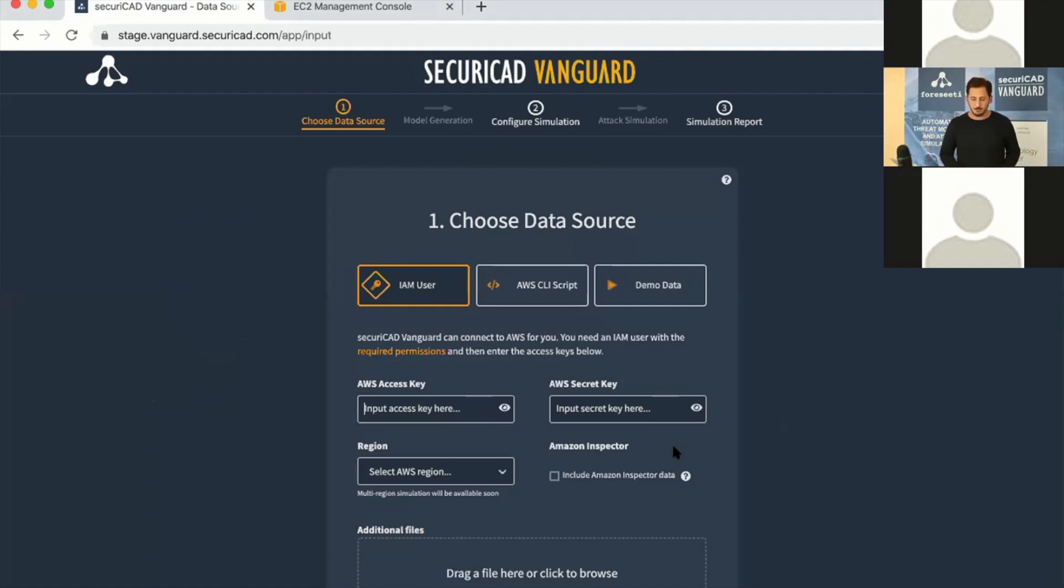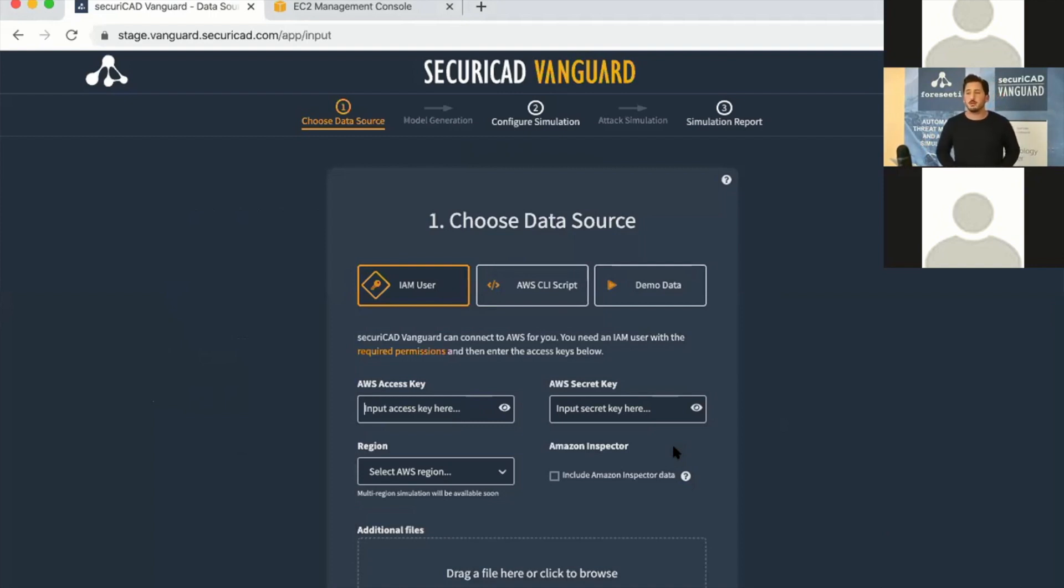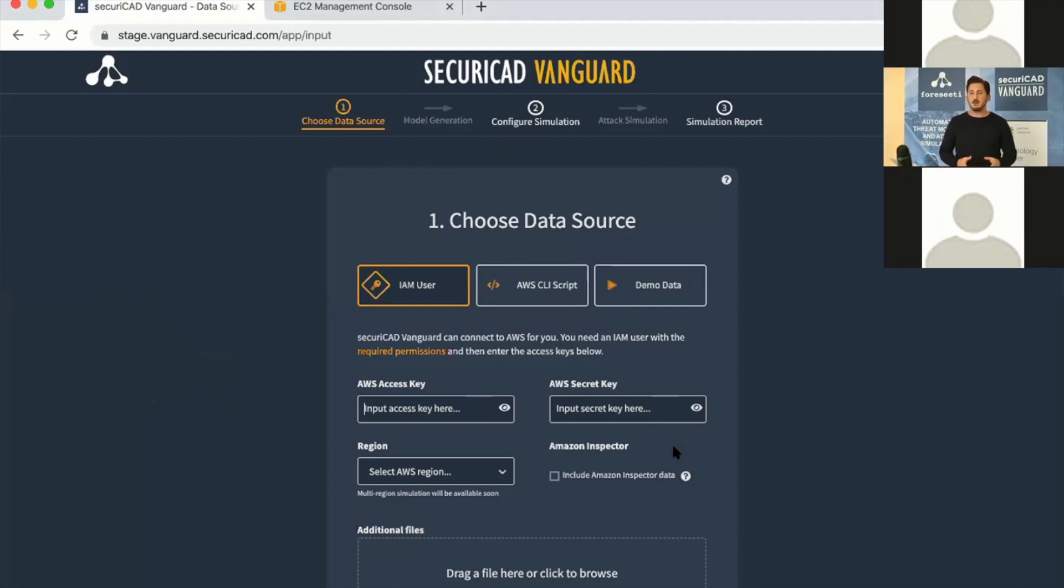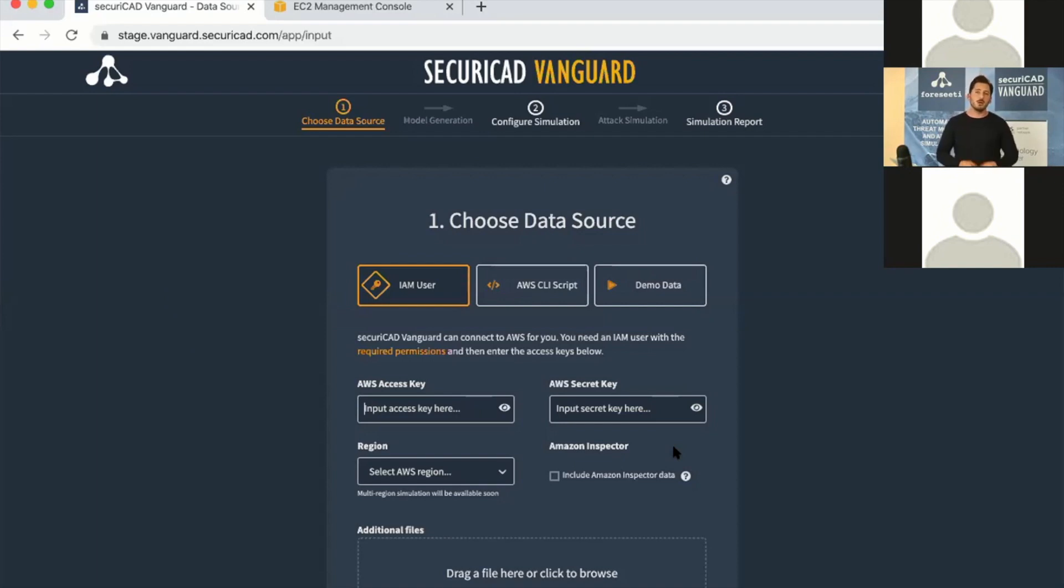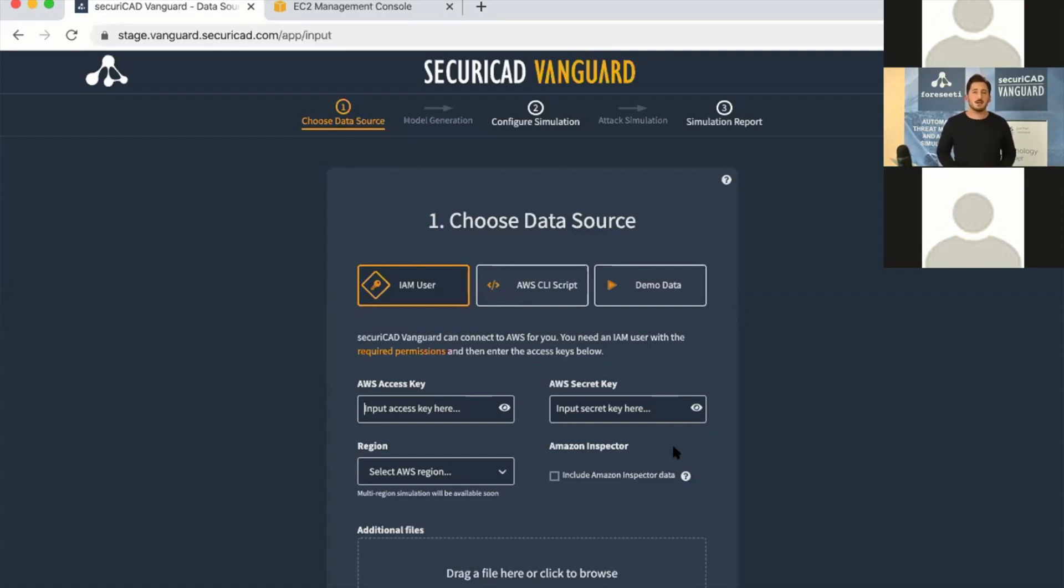For the tool to analyze your environment, you need to provide it with data. The options we have right now are: you can provide the tool with access keys, or you can download a script and collect the data locally and then upload a file to Vanguard instead.